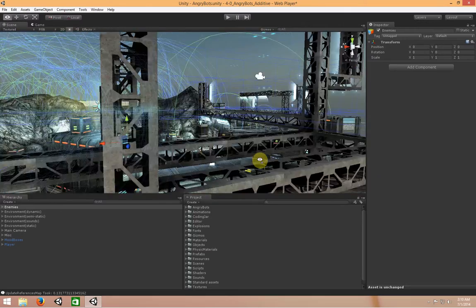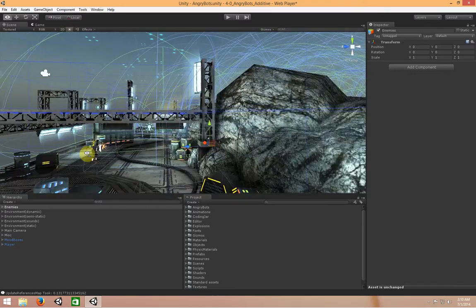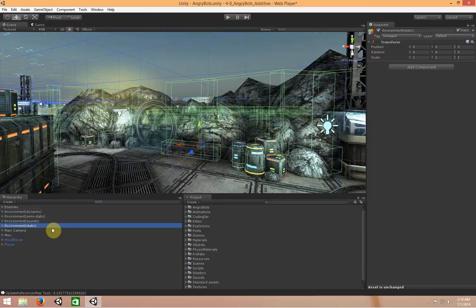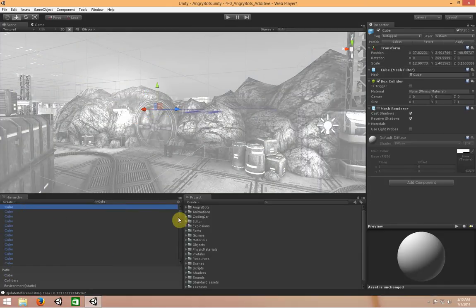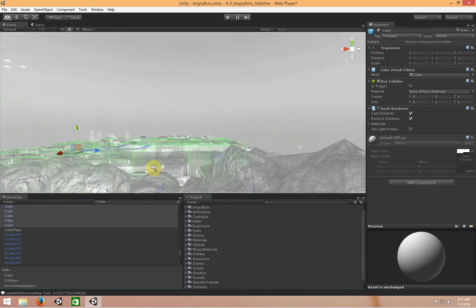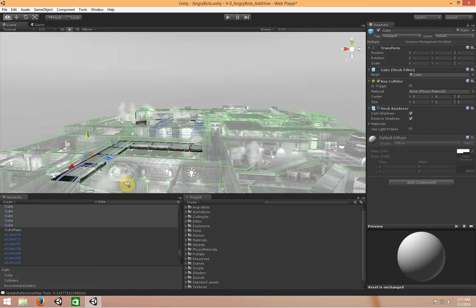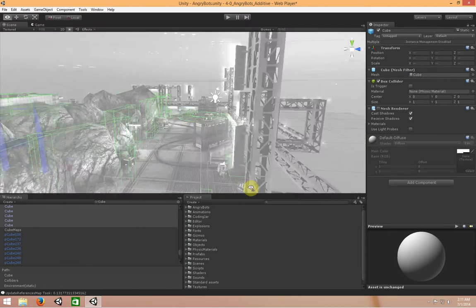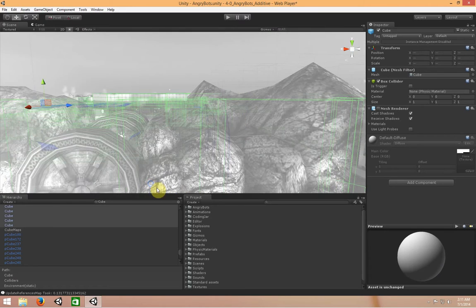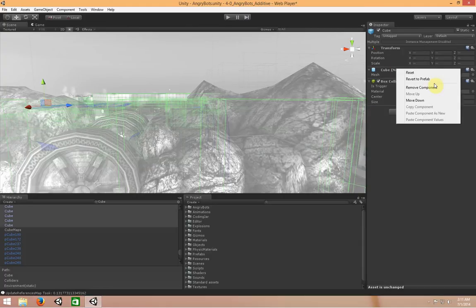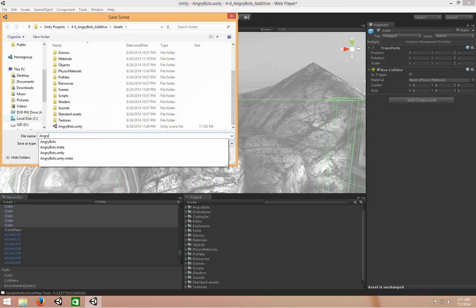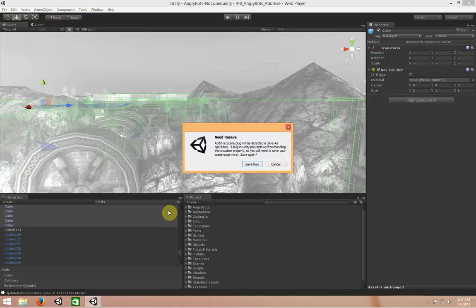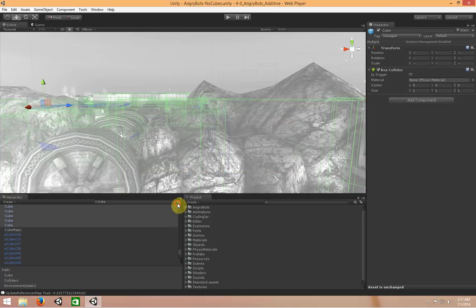Additive Scenes are a built-in Unity feature, and Advanced Additive Scenes is a plugin that lets you work with them in a much more seamless fashion. Looking at all the cubes in the scene — I'll grab a bunch and highlight them — these are used just for collisions around the scene. None are used for rendering, so you'll never see a cube just lying around. They're there to stop the player from going places. I'm going to remove the MeshRenderer and MeshCube filter, then save this scene as AngryBotsNoCubes. That's my plugin giving a warning about something I'll get to later.